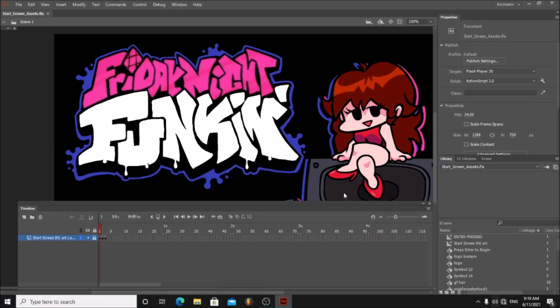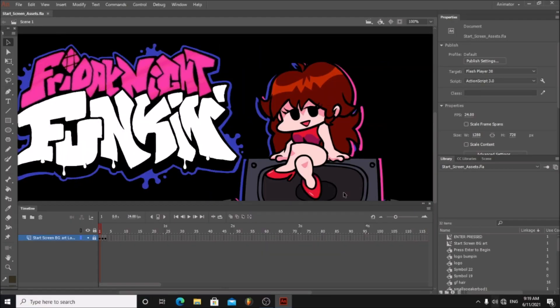Open the project in Adobe Animate. Now you will see we have all the start screen animations.